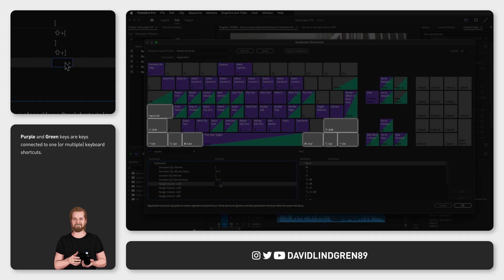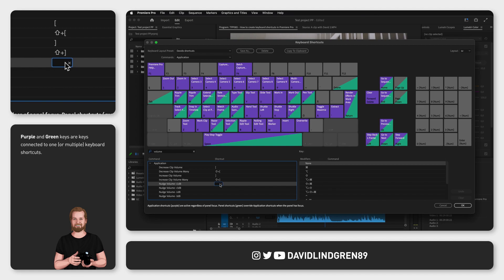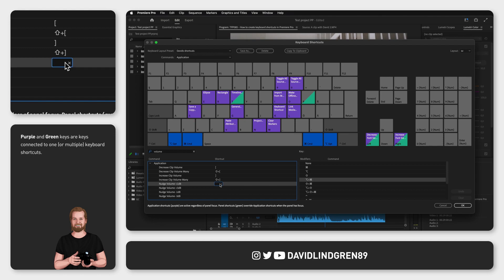If you now hold down any of the modifier keys, which are the dark grey keys you can see on the screen, you will see all the shortcuts or key combinations where that modifier key is used. As you can see, if you hold down Option plus Command, you can see that the key 1 is available.